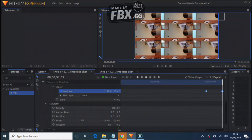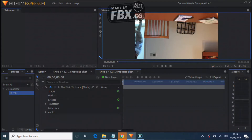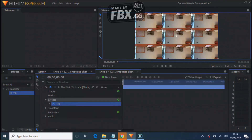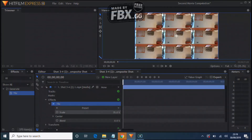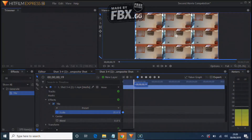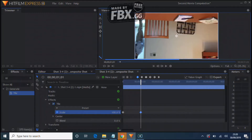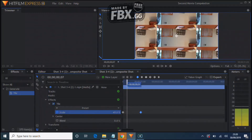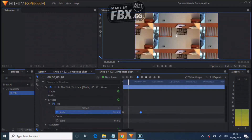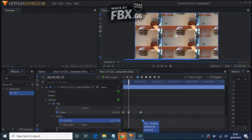Go to the second shot, drag the Tile effect and apply it again. Make the scale 35%, then 100%, and in the middle make it 45%. Then go to the centering, go towards the end, and make it move leftward.